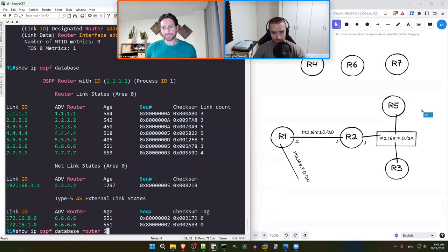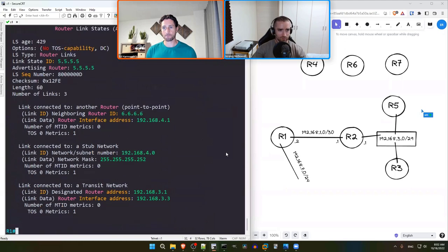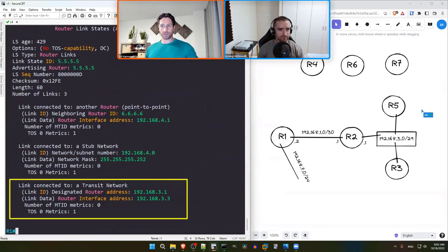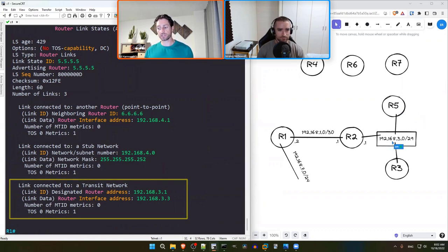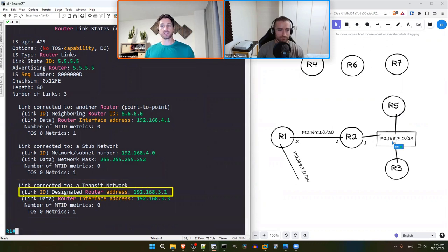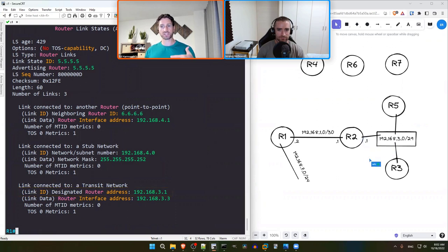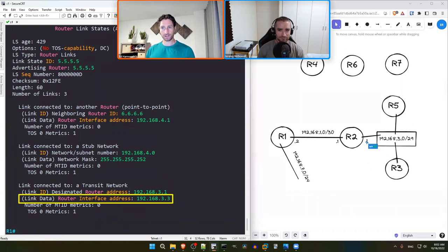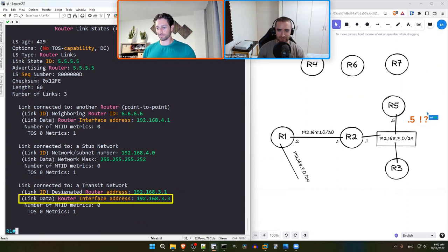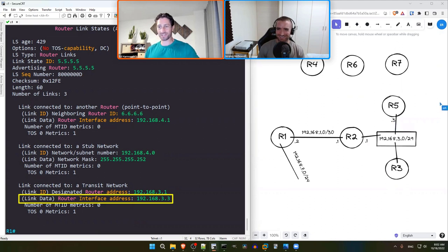R5's Type 1 LSA contains three entries. Starting from the bottom, the transit network entry confirms R5 is connected to the 192.168.3.0/29 multi-access network, with the DR's IP listed as 192.168.3.1 (Router 2). R5's own interface address on that segment is .3. This confirms what we already drew — R5 connects to the shared segment with R2 and R3 at IP address 192.168.3.3.